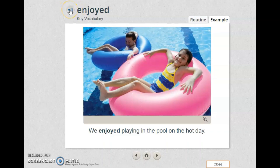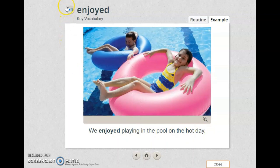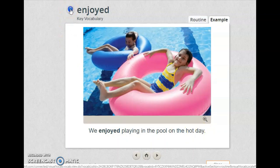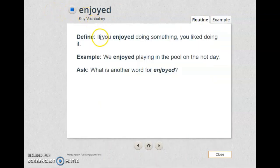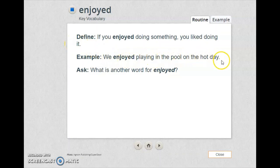Let's listen to the word together — it's super easy. Enjoyed. I want you to repeat: enjoyed. We enjoyed playing in the pool on the hot day. Enjoyed: if you enjoyed doing something, you liked doing it. What is another word for enjoyed? If you enjoyed doing something, you like doing it.